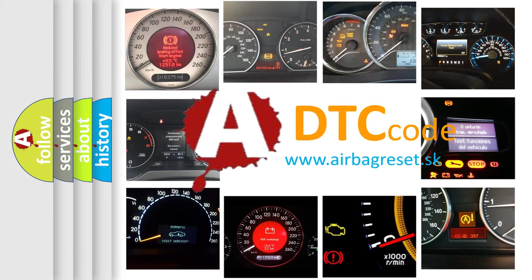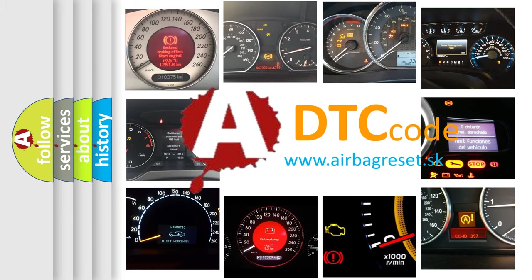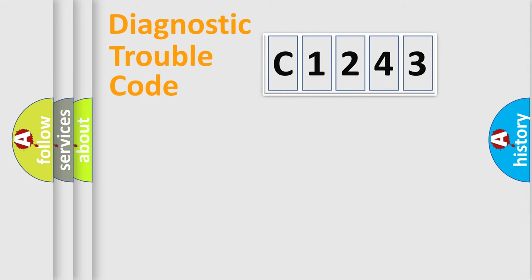What does C1243 mean, or how to correct this fault? Today we will find answers to these questions together.